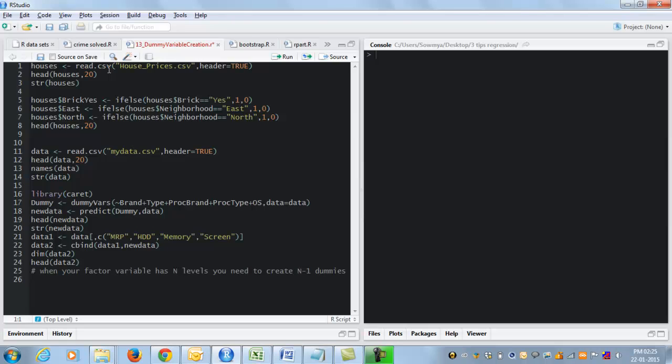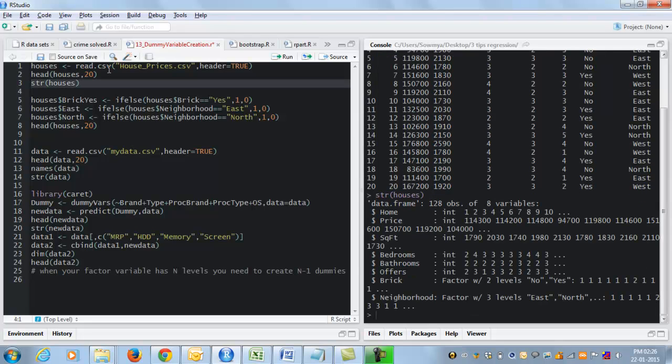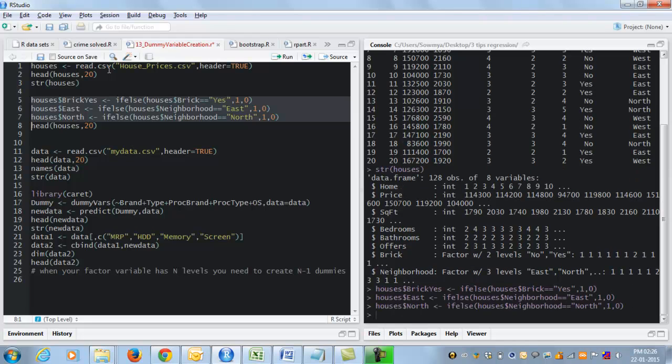Here is an example. Here is a data set called house prices and this is what it looks like. If we look at the structure of this data set we see that there are two factor variables, brick and neighborhood with two and three levels respectively. So we have to create one dummy variable for brick and two for neighborhood, and we do this with simple if else statements as shown here.